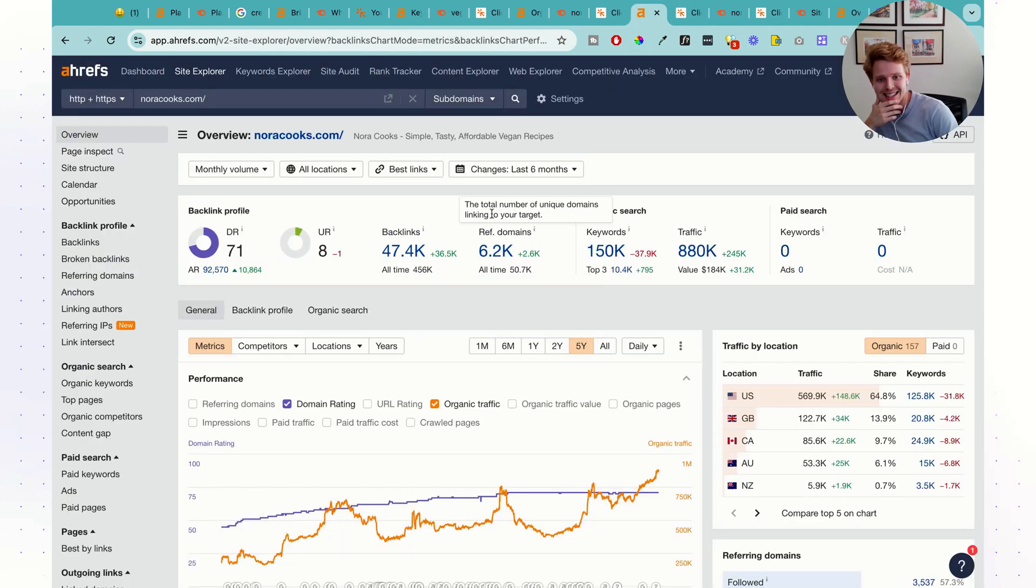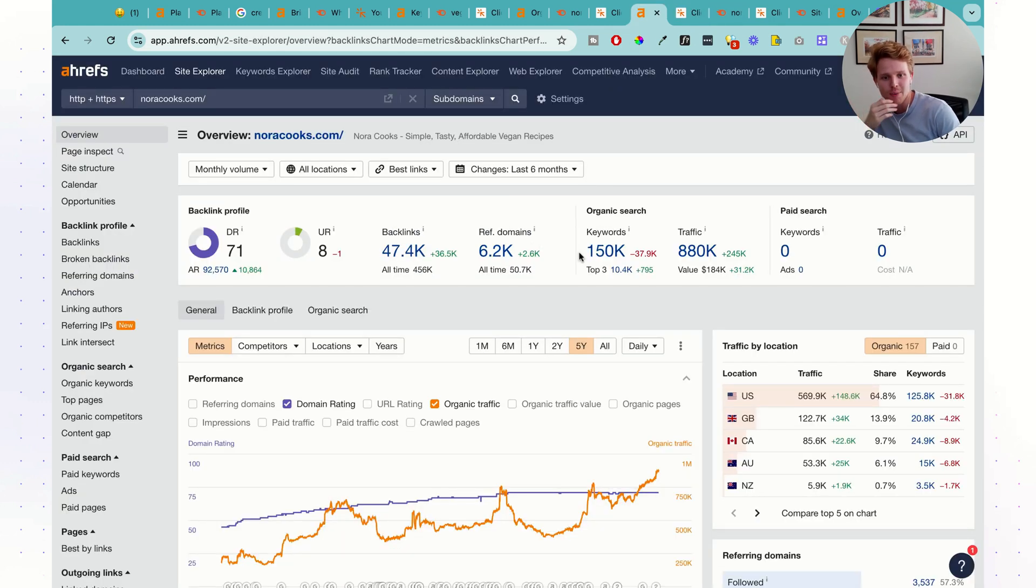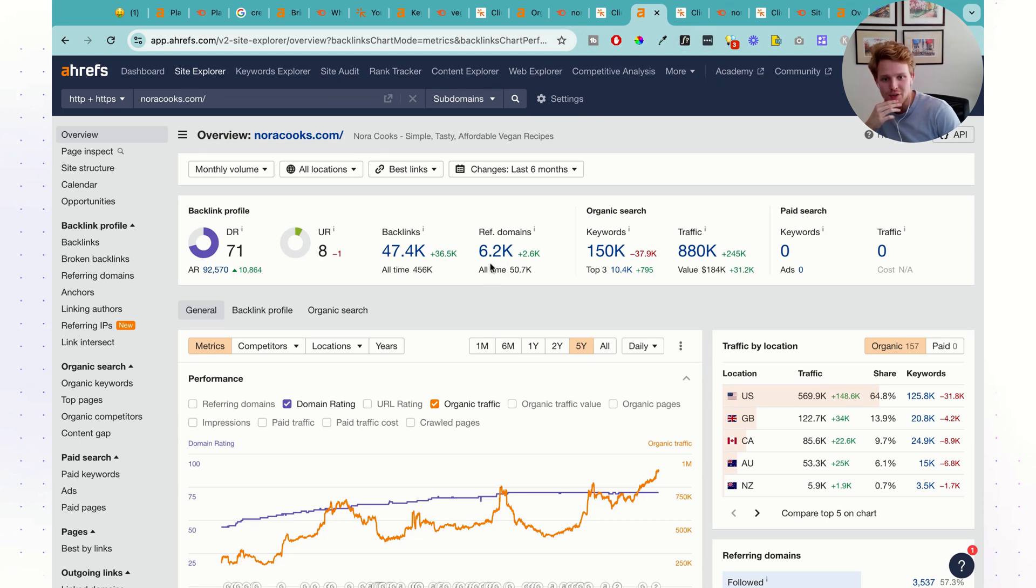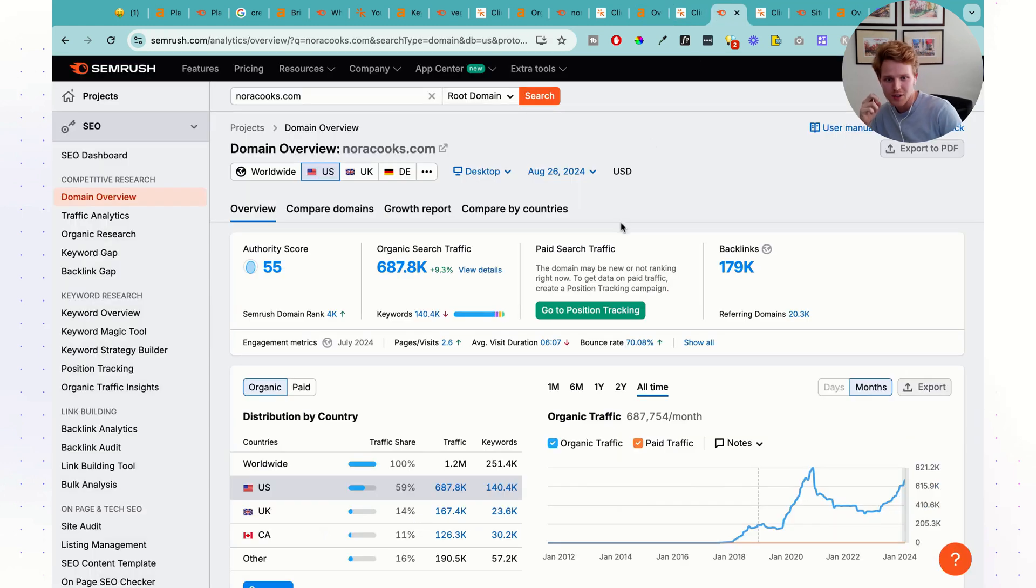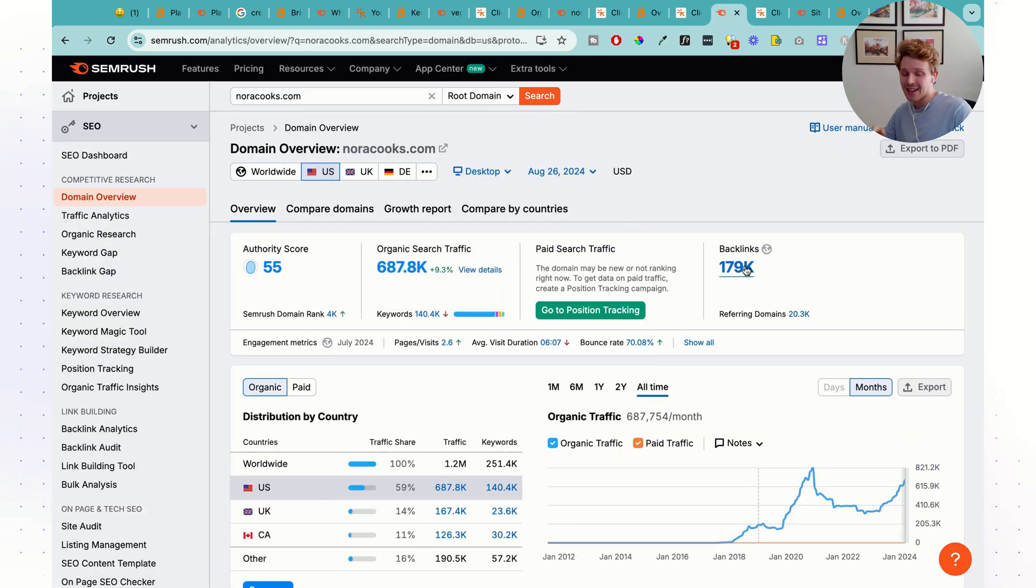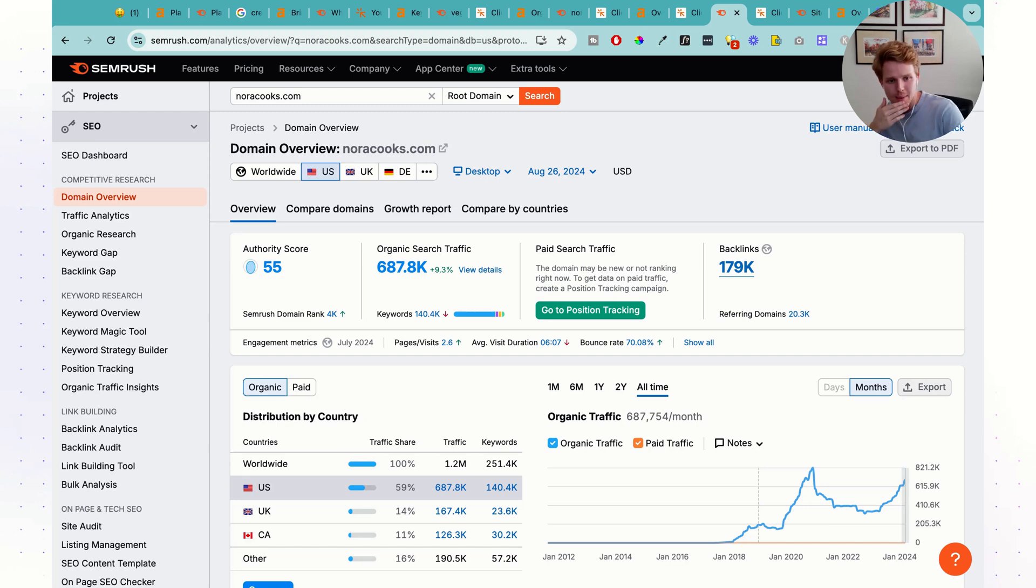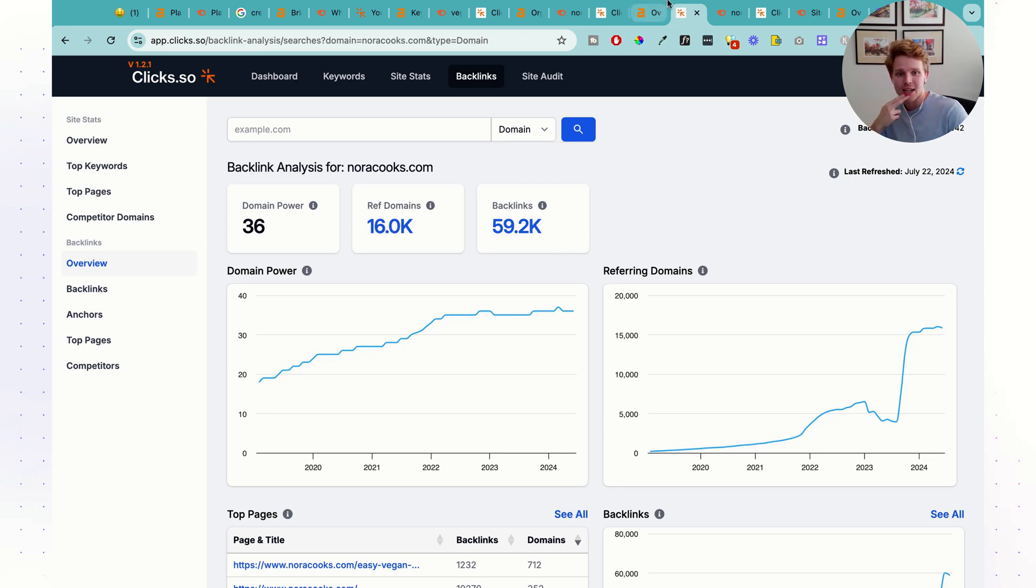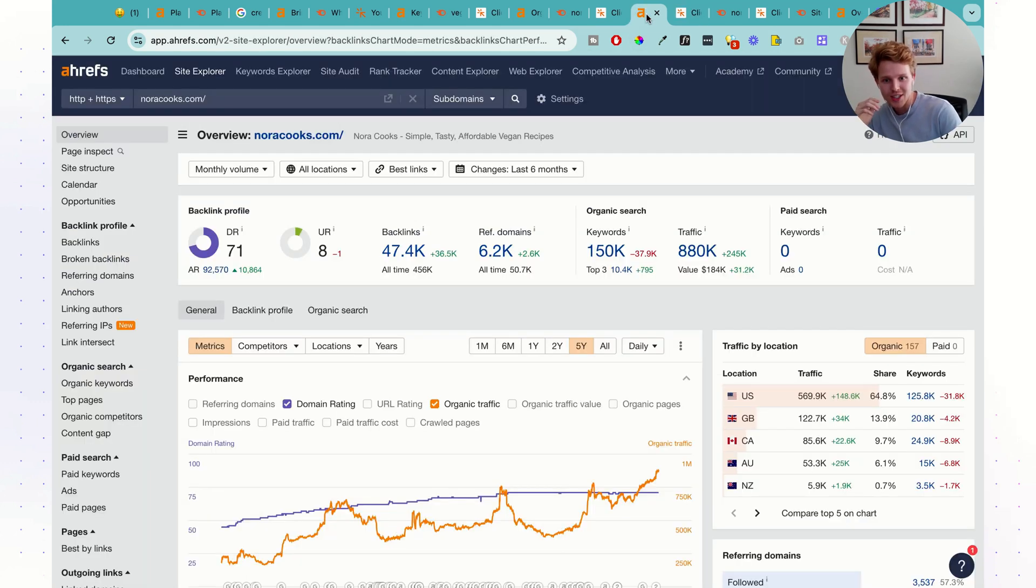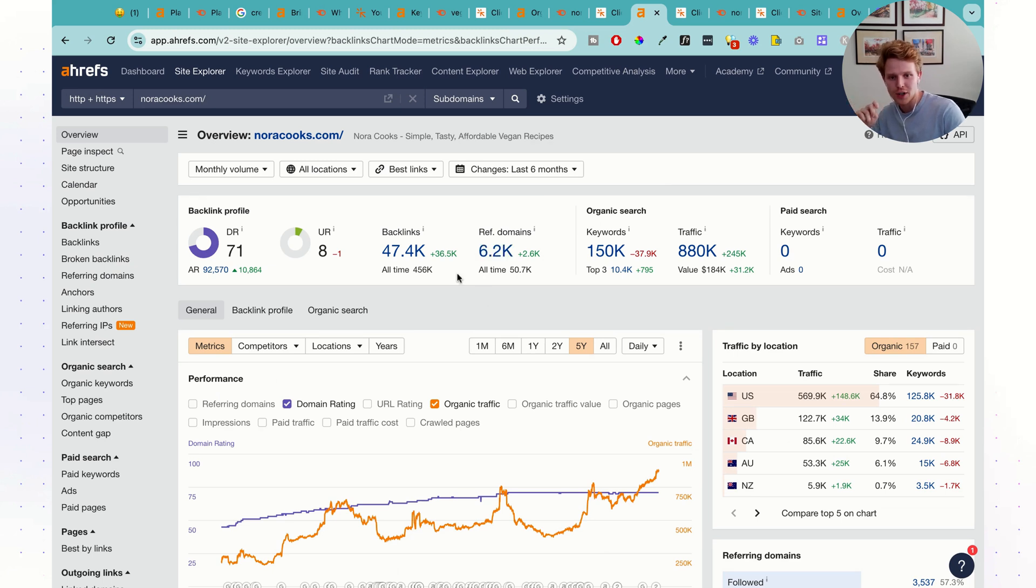What we're going to see is that the actual referring domains, the number of referring domains, and number of backlinks is actually decently similar. So 6.2,000 referring domains, 47,000 backlinks in terms of SEMrush here, we have 20,000 referring domains, 180,000 backlinks. So SEMrush is getting way more backlinks here, and then in comparison to Clix, we're going to have 16,000 referring domains and 60,000 backlinks. So it looks like Ahrefs might be the one with the least amount of referring domains and backlinks for this specific report.